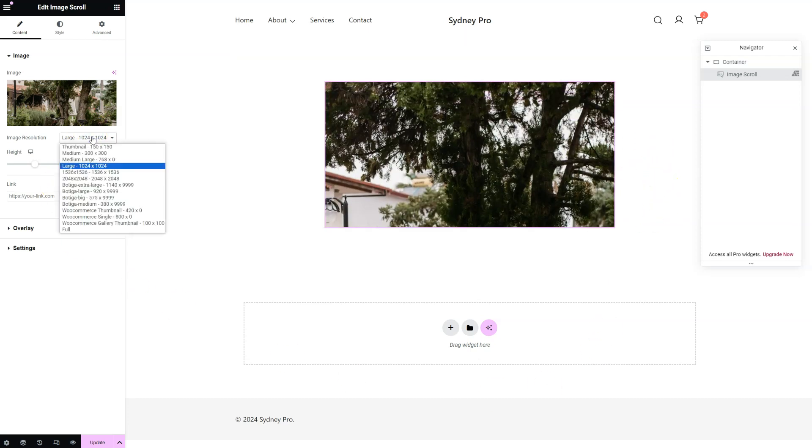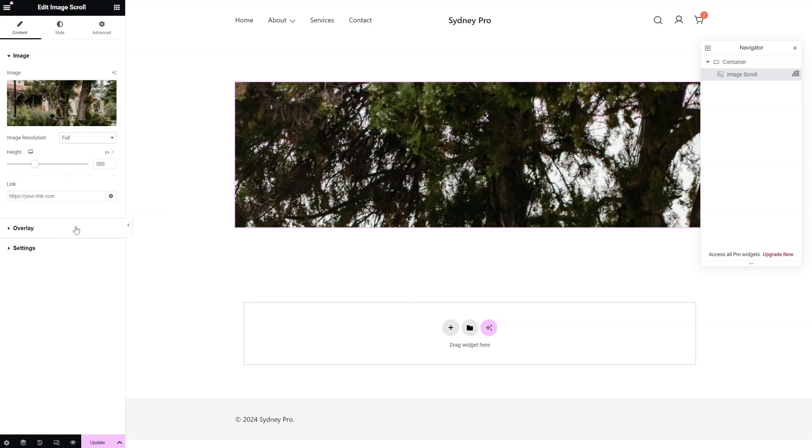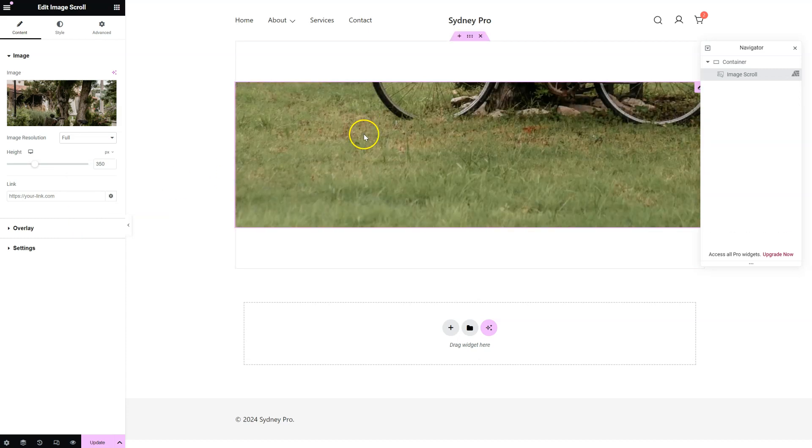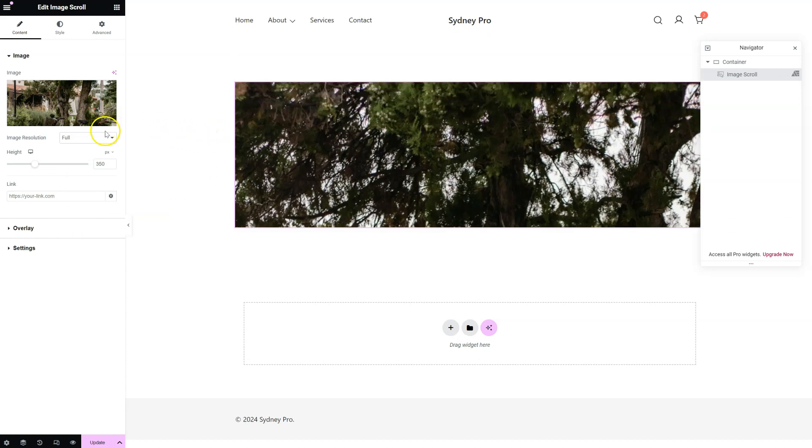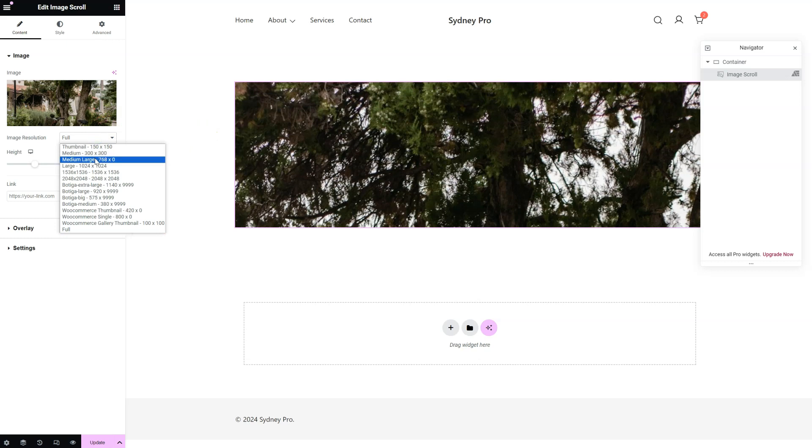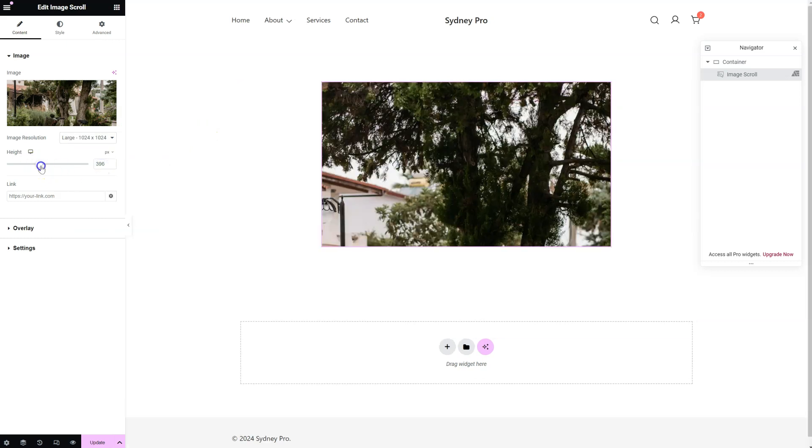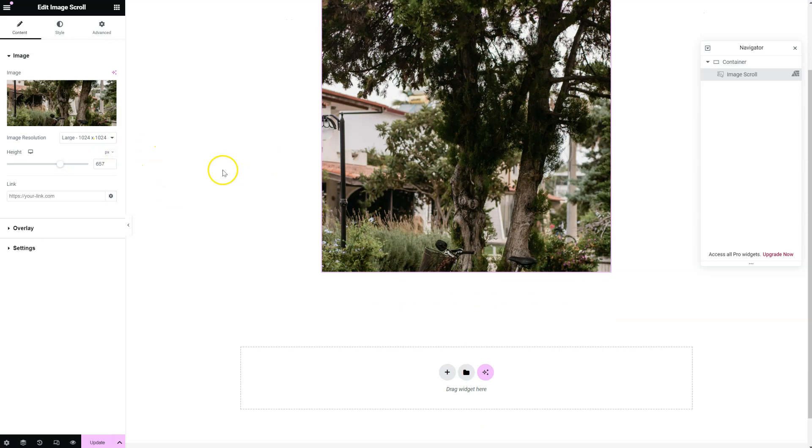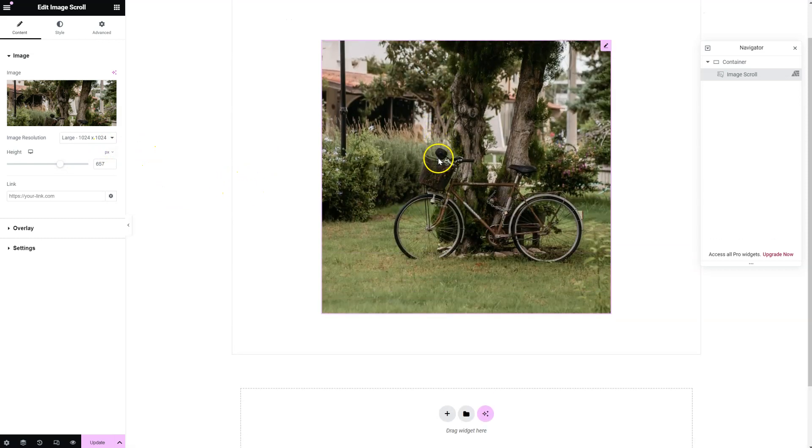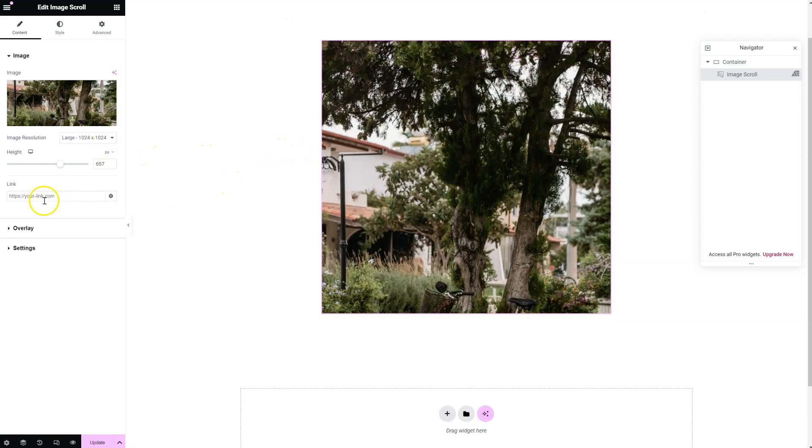You can change the image resolution if you need it. You can change the height. You can add a link to it if needed.